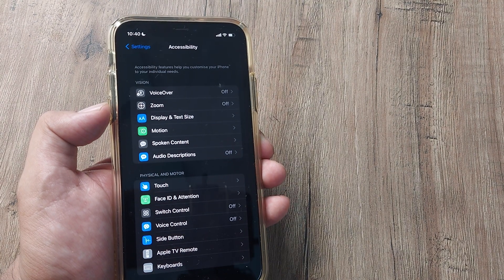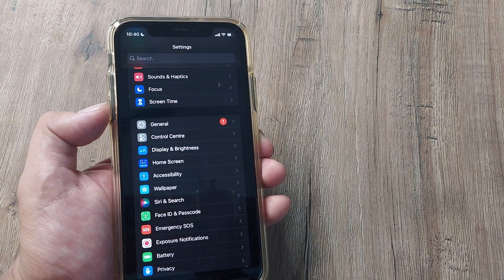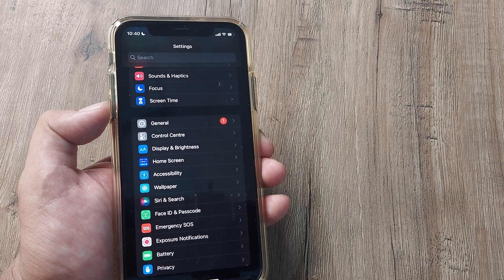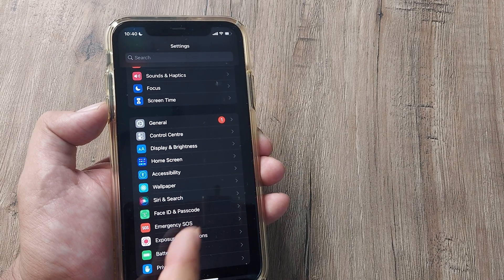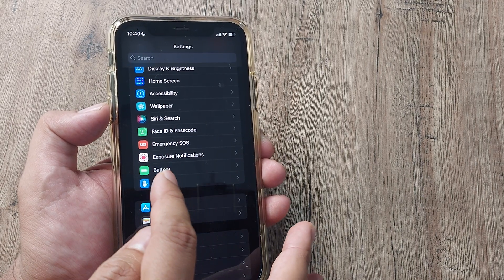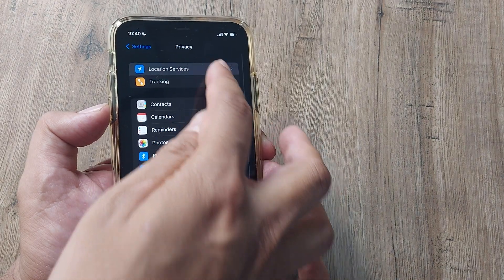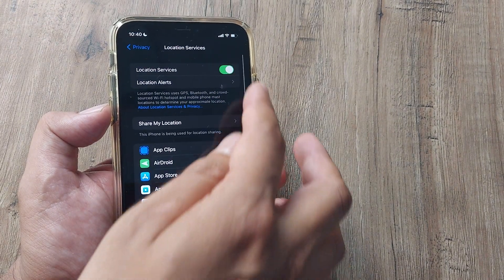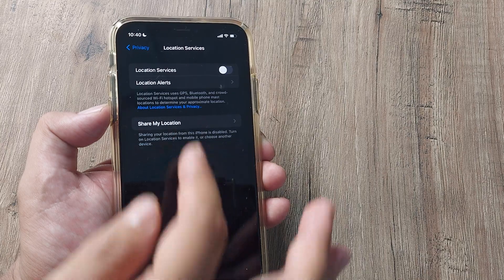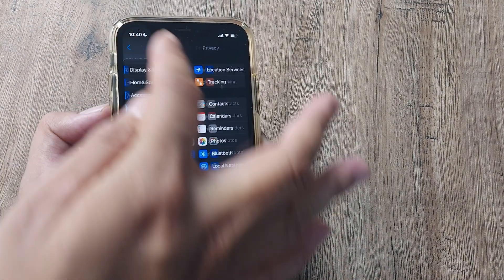If that doesn't work, then what you need to do is turn off your Location Settings. For that, head towards Settings, then head towards Privacy. And here, if Location Services is turned on, simply turn this to off. Hopefully things will work at this point.